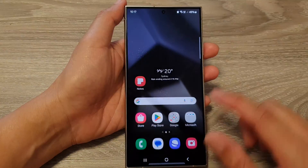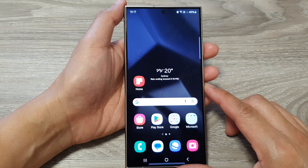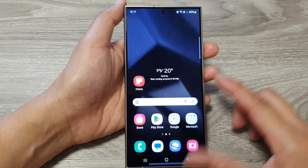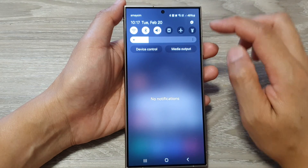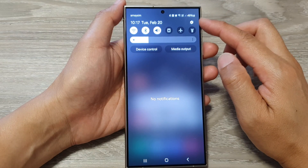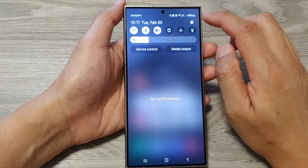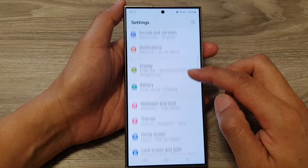First, tap on the home button to return back to the home screen. Then from the home screen, swipe down at the top. And in the quick settings panel, tap on the settings icon.